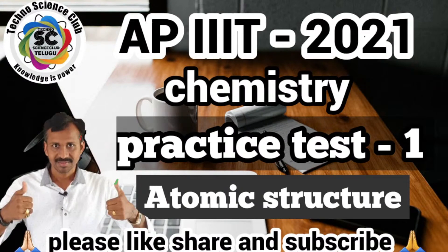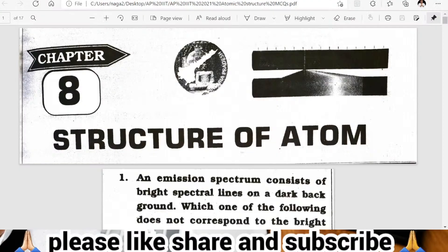Welcome back friends, welcome back to Techno Science Club. AP Triple IT 2021 Chemistry Practice Test Number One. We are starting the chemistry practice test. Every day, for physics, chemistry, and maths, a minimum of 25 bits per practice test will be provided. Share with your friends via social media so they can benefit too. Yes, very good evening all of you — let's start the practice test.